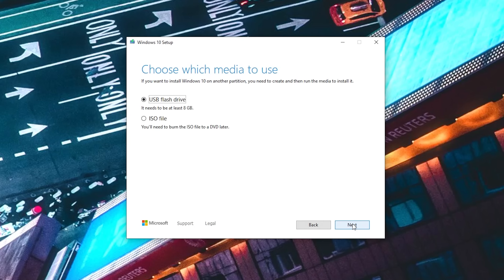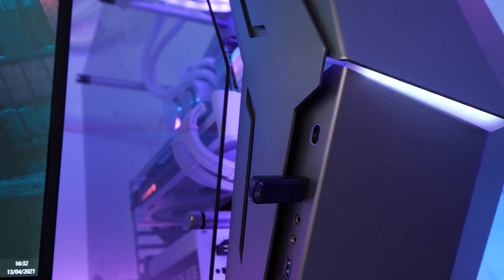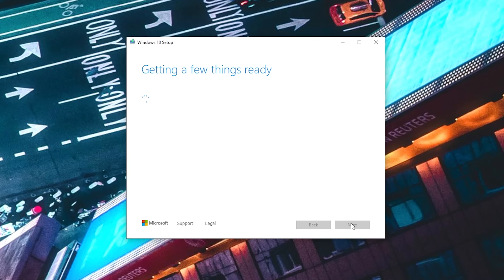Next, it'll ask us which media we want to use. We're using a USB flash drive, so it'll be option one. Before you click next, plug in the USB flash drive, because we'll need it ready for the next step. On this screen, you just select the USB flash drive you want to install Windows to, hit next, and then go make a coffee while you wait for Windows 10 to download and install itself onto the USB flash drive.